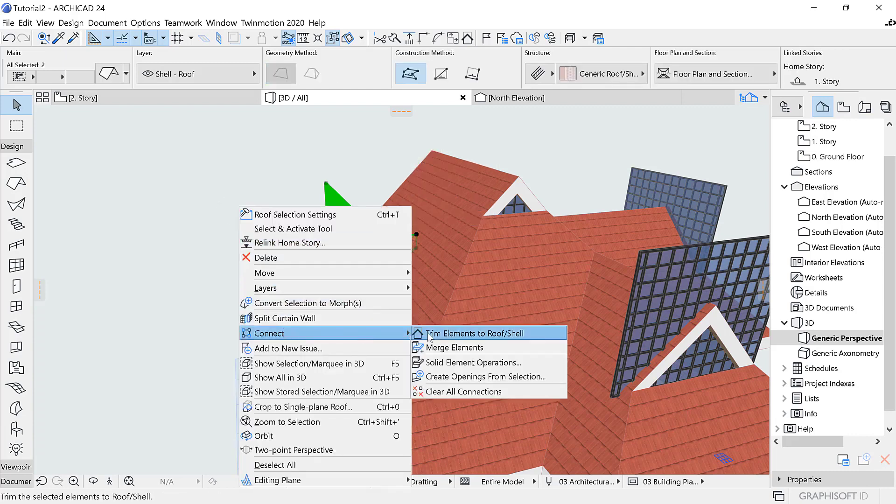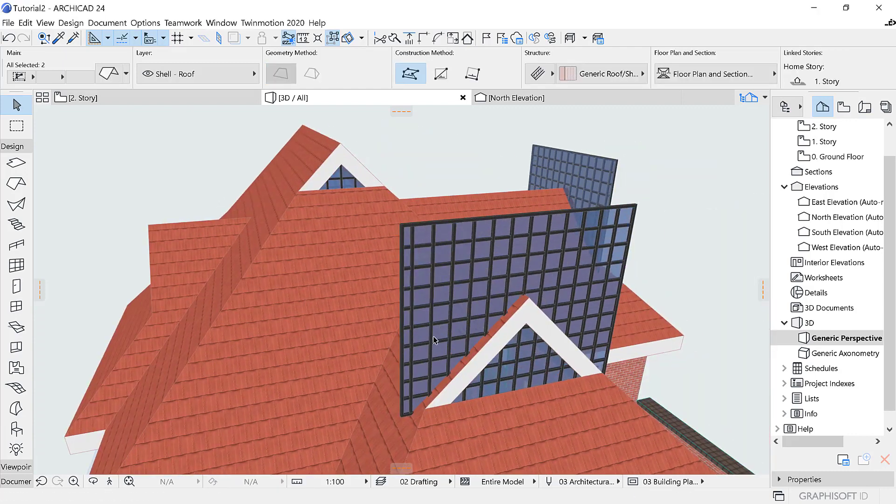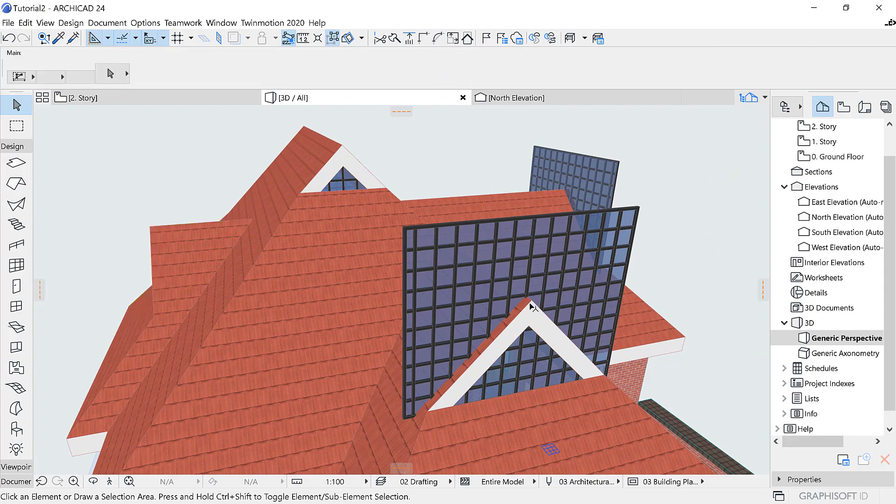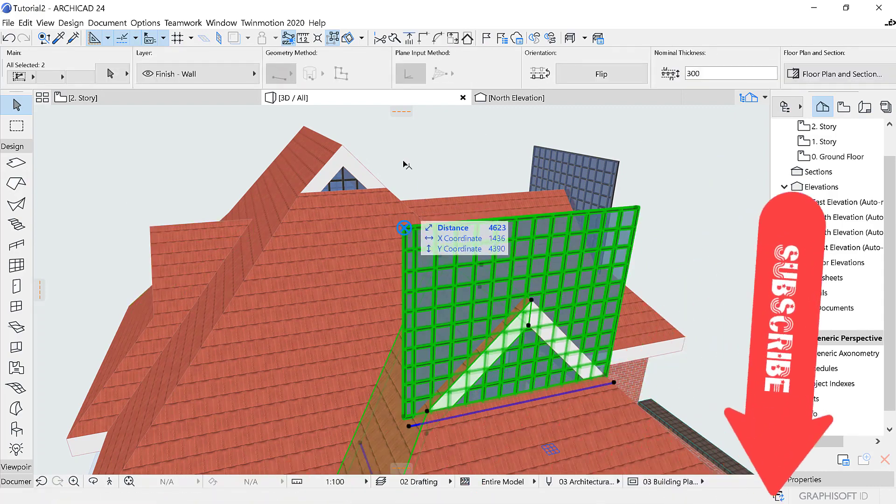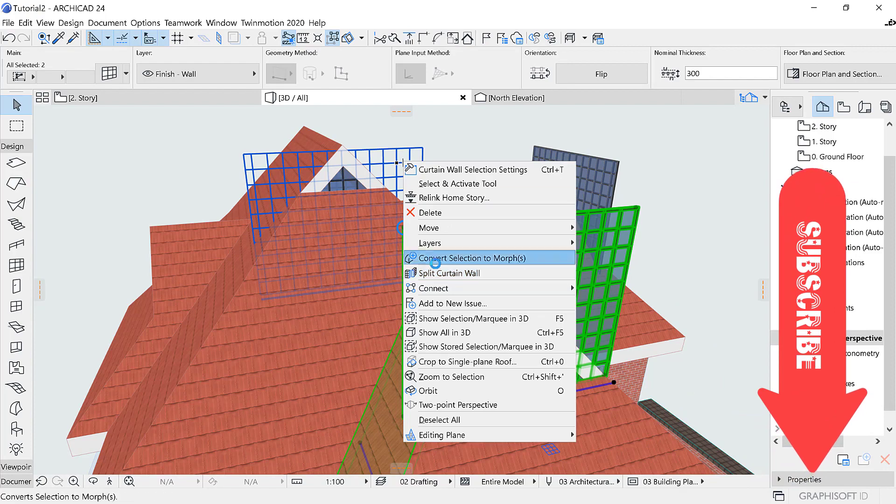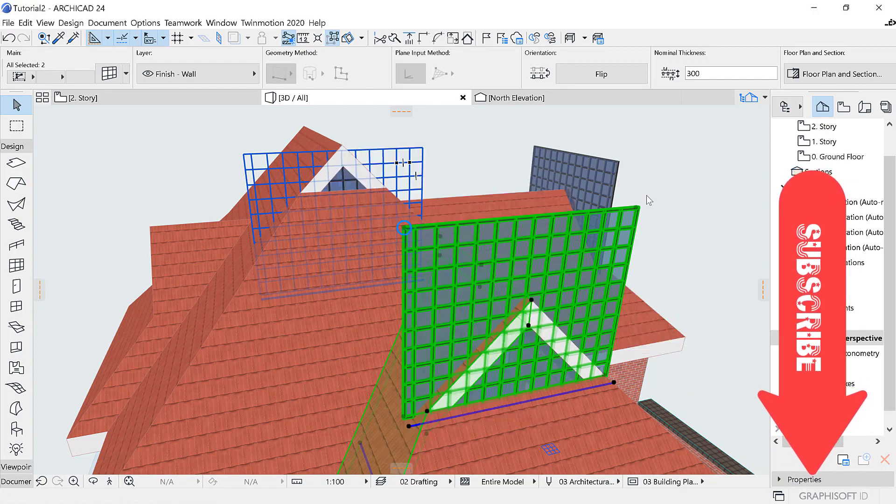Click on the curtain wall, select the roof, and right click. Go to choose Connect, then Trimming Bodies, and hit OK. Just repeating the same thing over and over again.